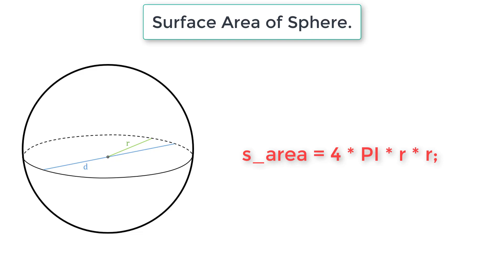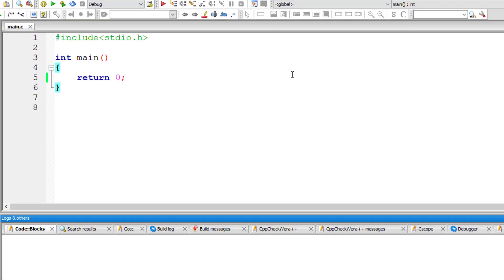We can also calculate surface area knowing its diagonal or by knowing its volume. Formulas for which are present on our blog, link to which is present in the description section of this YouTube video.